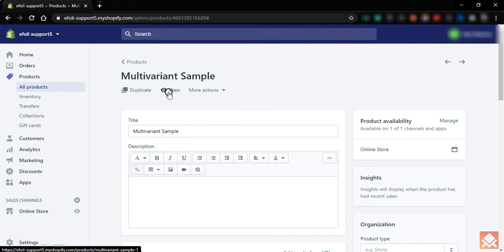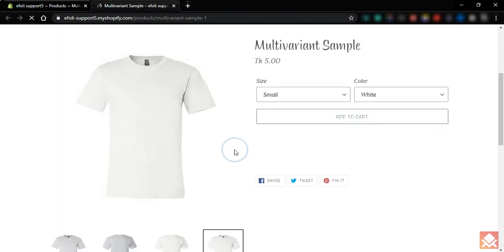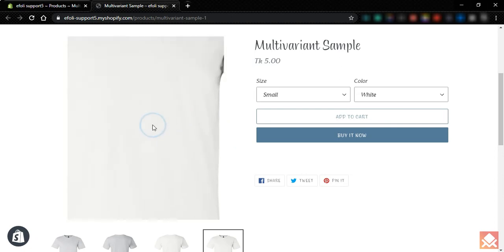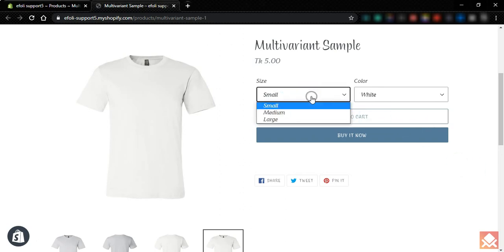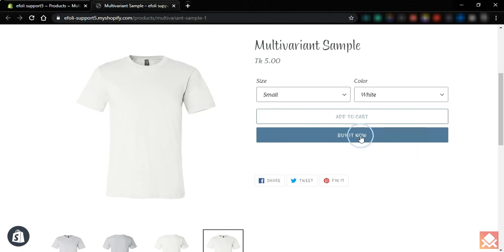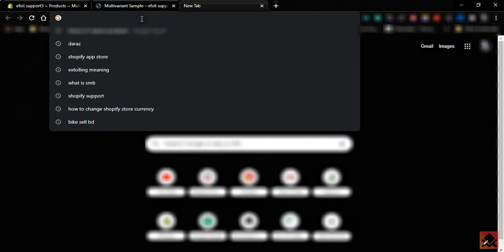Let's view the product. You can see this is how the product is displayed in the default Shopify product page. You can select the size and color, but only one variant at a time — you need to add it to the cart and then come back to order a different variant. Now let's see how the multivariant app works.